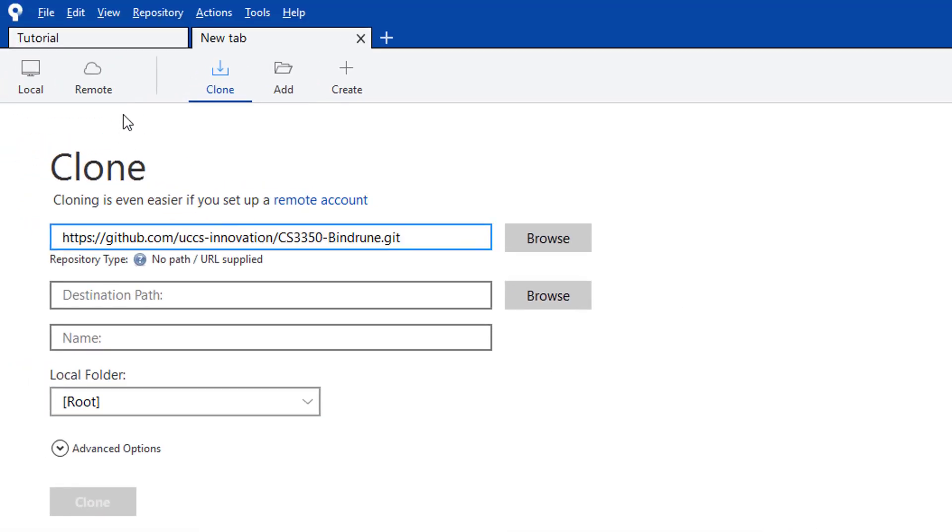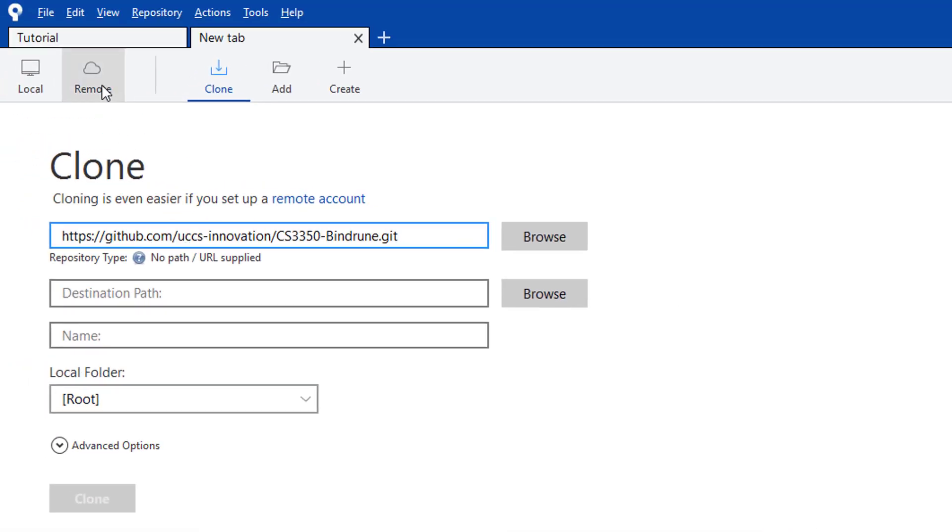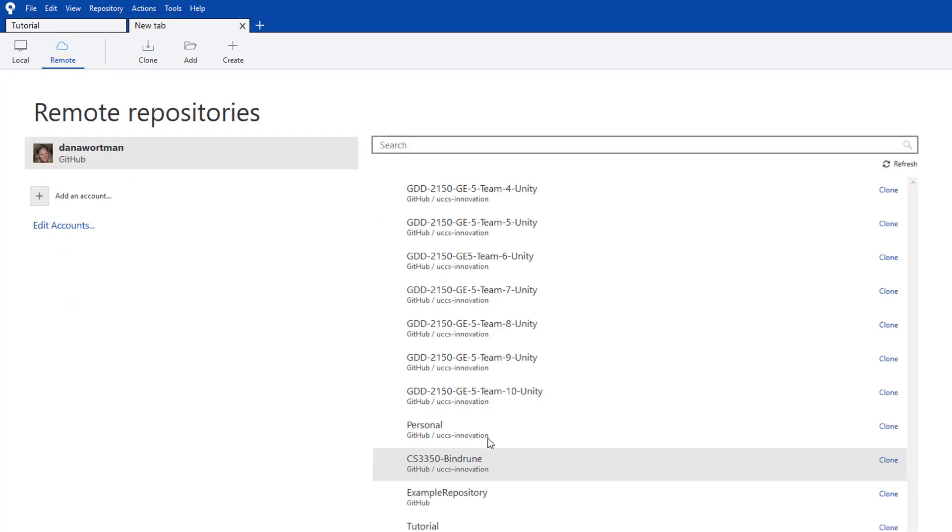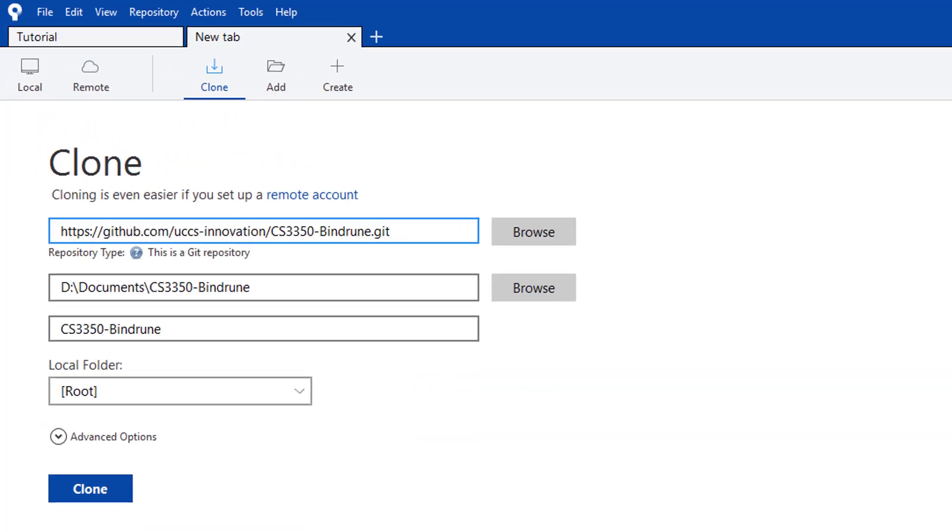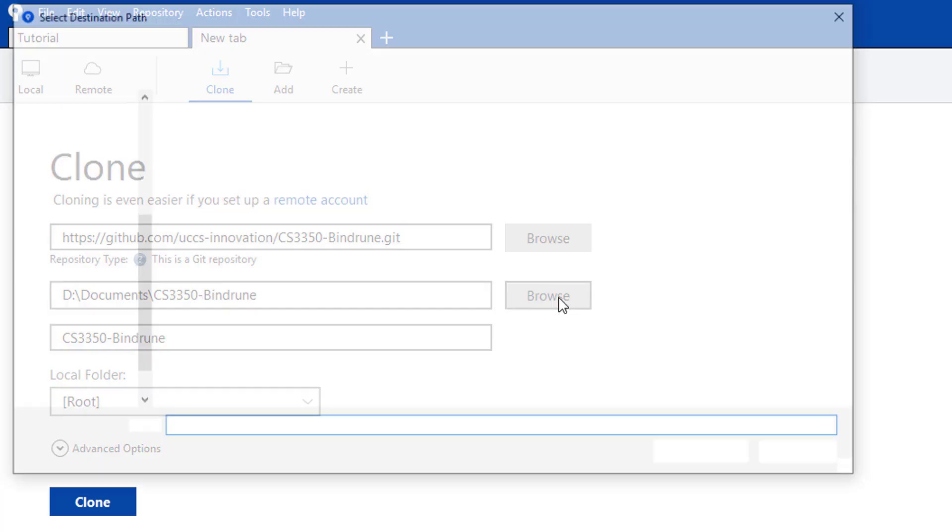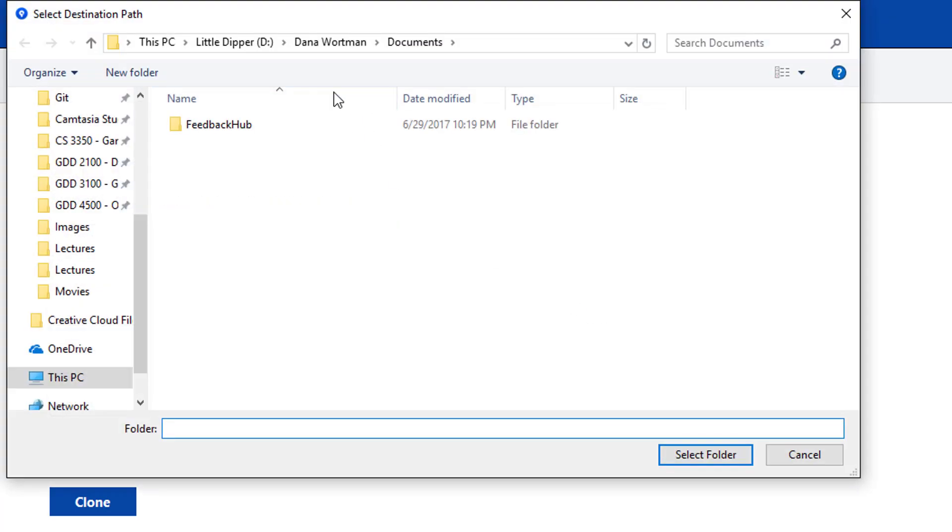Same thing, they both work. Let's go ahead and use this version here. Click on Clone. Note that it pops up and tries to give a default location. I don't like the default location.